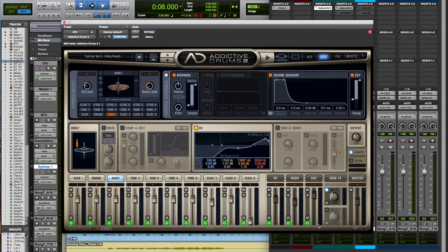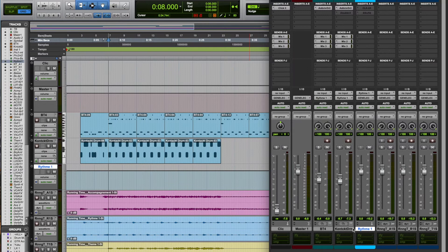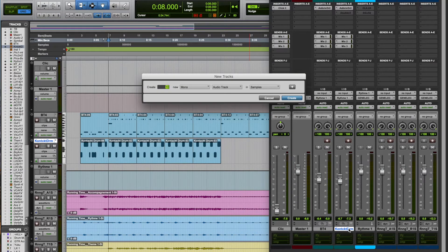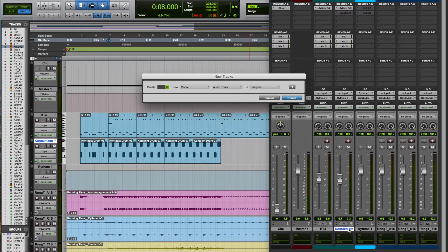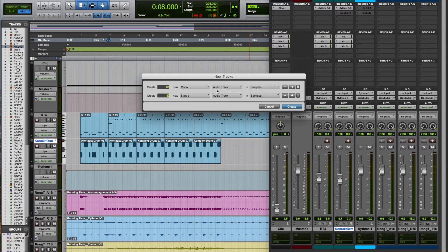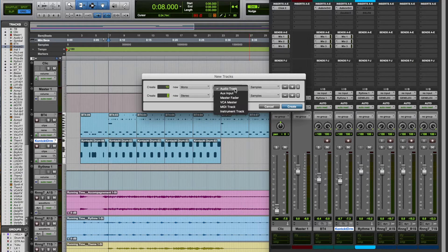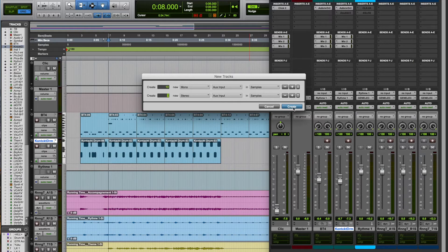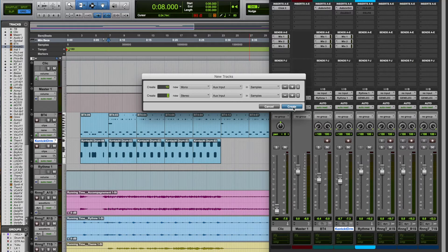Let's move on to the second step, which may be a bit different depending on the software you're using. We have to create our tracks in the mixer to receive the Addictive Drum signal. I'm going to create 10 new mono tracks and 3 stereo tracks. For the moment, I will put them in auxiliary mode. We can put them in audio mode, but you will have to record the signal as if it were a real recording session.